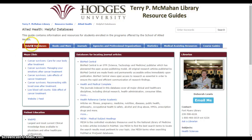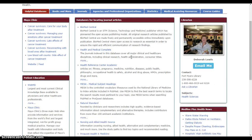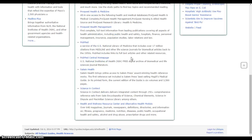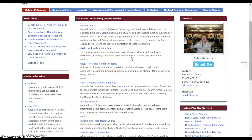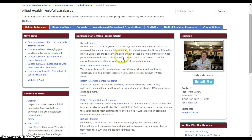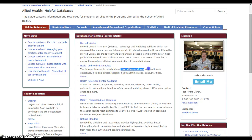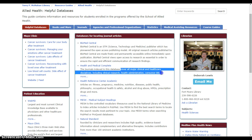We're looking for databases, so we're in the Helpful Databases section. You'll see a box that says 'Databases for Locating Journal Articles.' Scrolling down shows many helpful choices, but today I want to show you Health and Medical Complete, because this database covers all major clinical and health care disciplines.